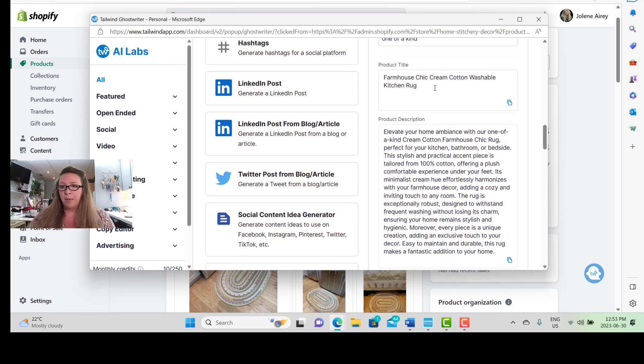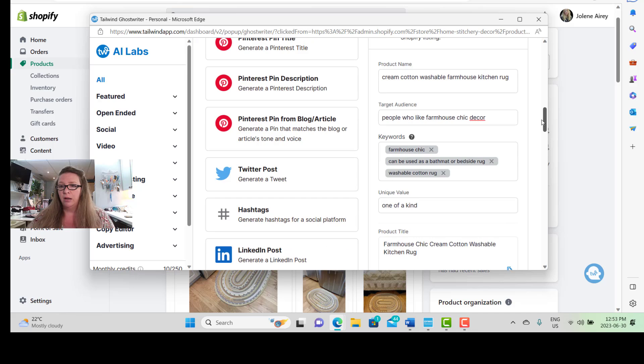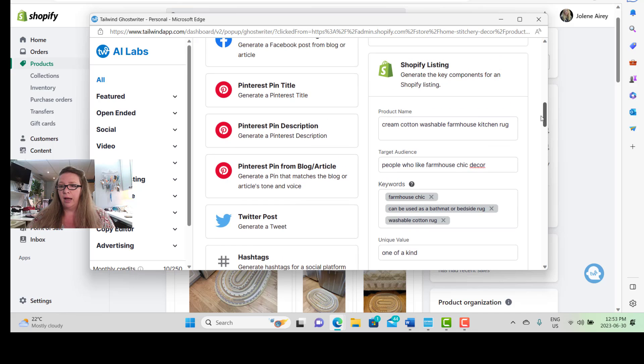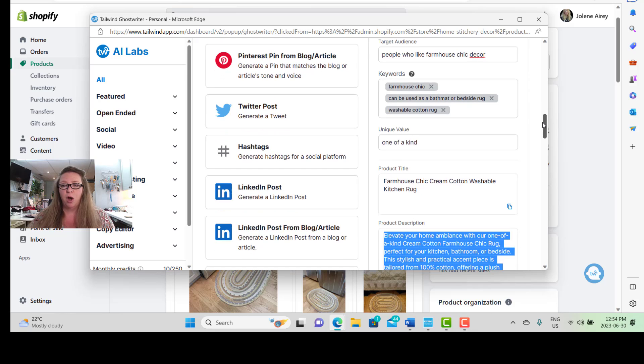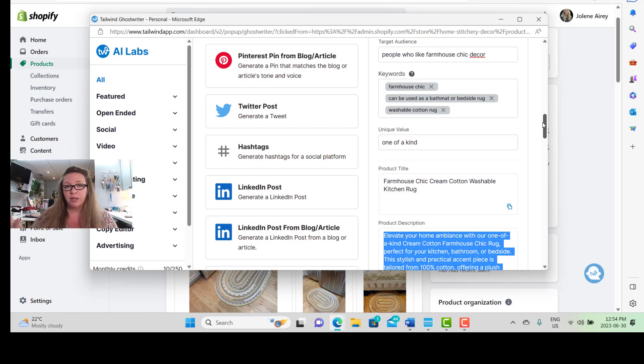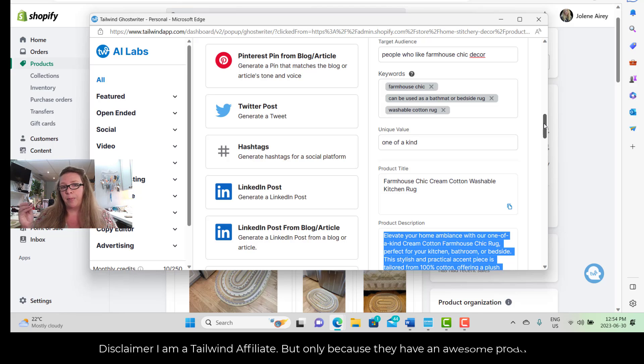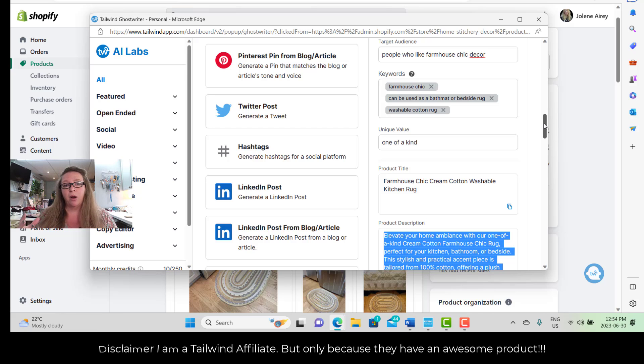This is what it's come up with for me. My product title now is a Farmhouse Chic Cream Cotton Washable Kitchen Rug, and that is different, as you can see, from the product name which I put in, which was Cream Cotton Washable Farmhouse Kitchen Rug. So it's made it sound prettier, is what it did, right? And this is what we need to put out into the internet for people to be able to find us, because they're analyzing what people are going to actually type in and then putting it out into sentences and product descriptions that people would generally read like a normal text.